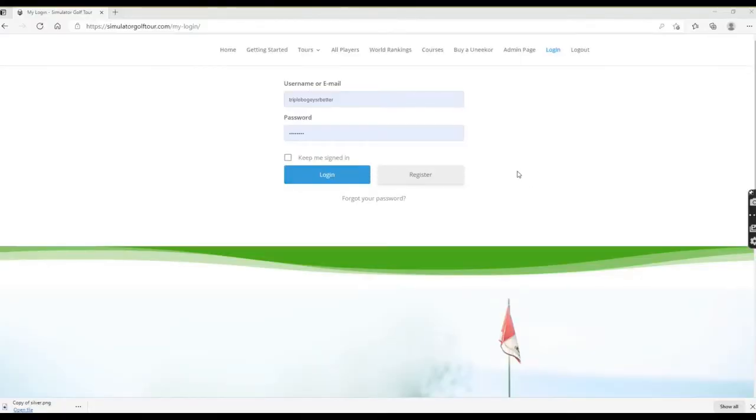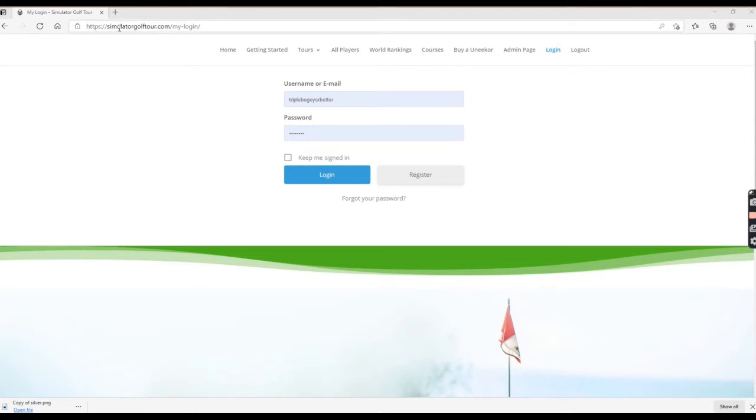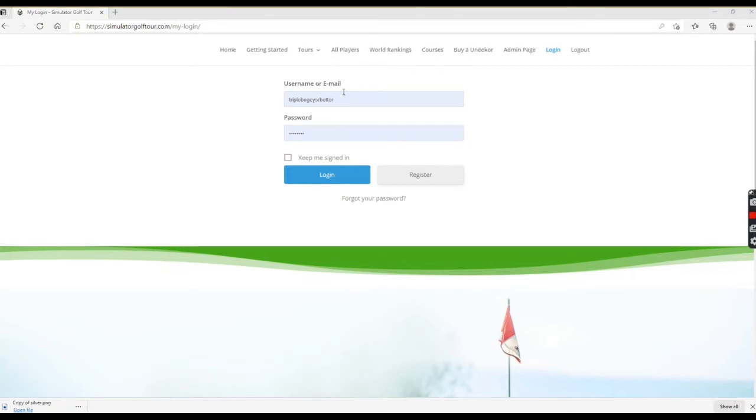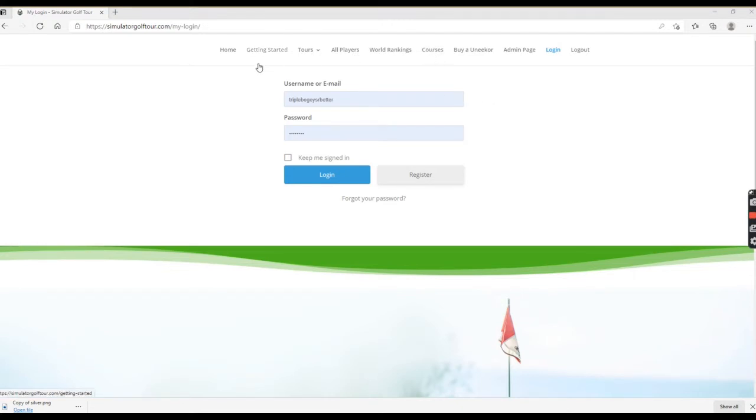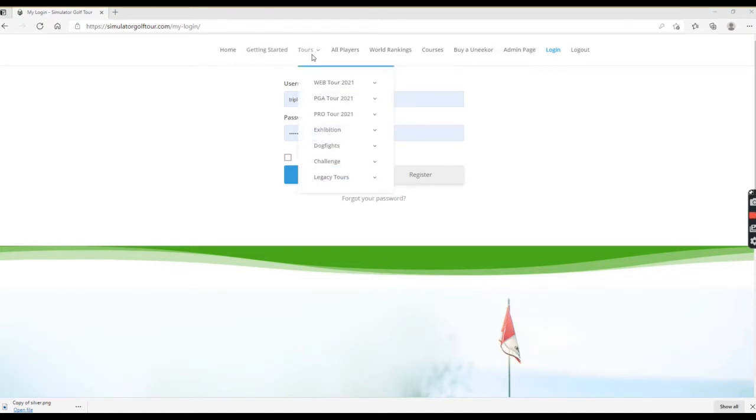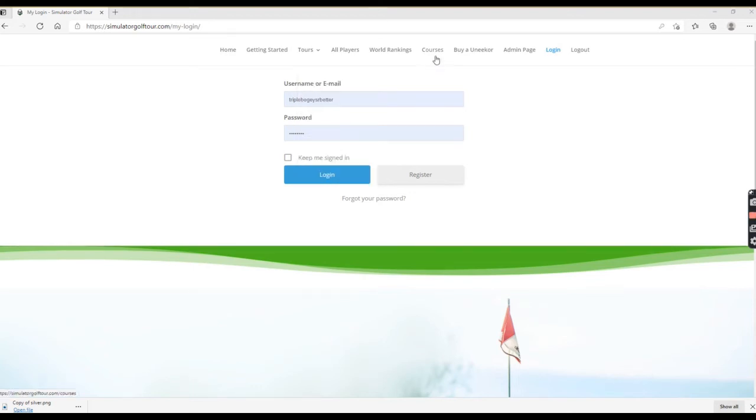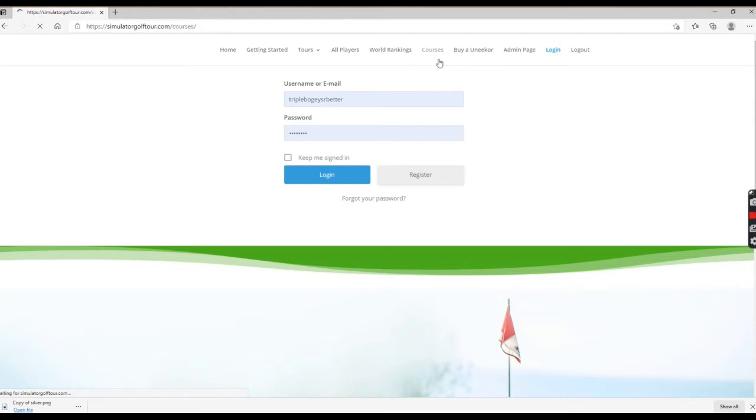I'm going to do a quick video on adding new courses in GS Pro. I've went to their website, simulatorgolftour.com. I already have my username and password, so this is assuming you have the same. If you're a brand new user, you need to log in there through their channel, get yourself set up, and go through their new member process. This is for existing members who maybe haven't added a new course yet. You can go to courses on their tab.